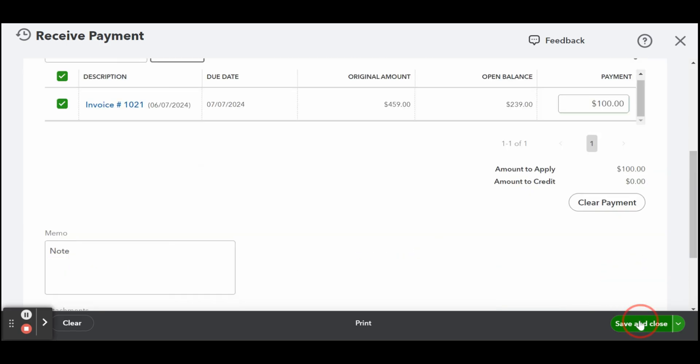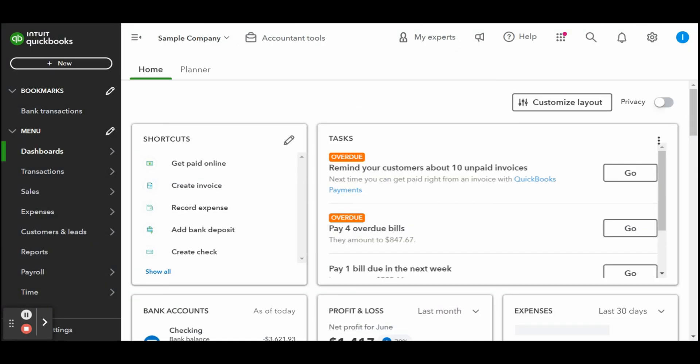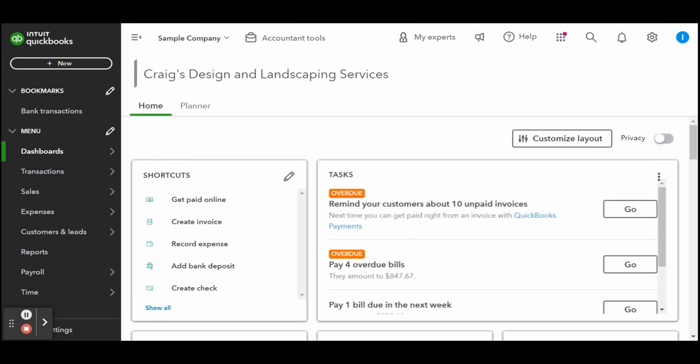While you can view the remaining balance of a specific customer right from the invoice, you can run a customer balance summary report to track the outstanding amounts for all customers.